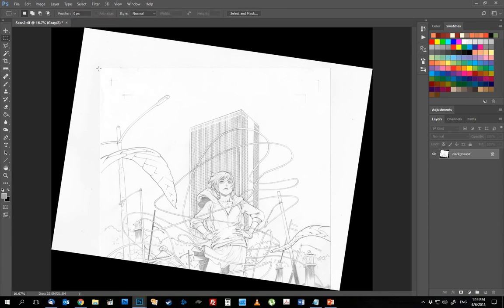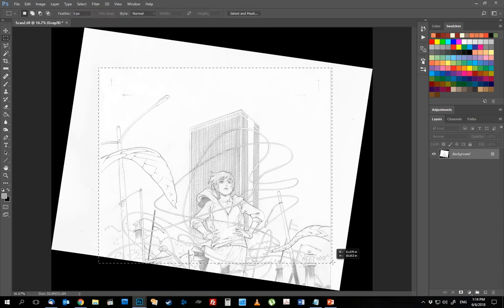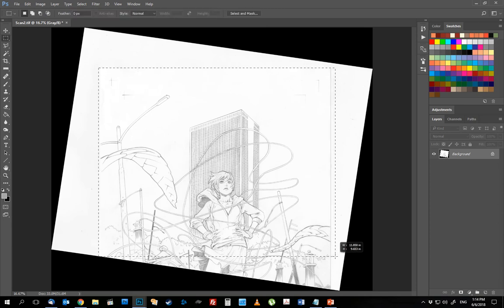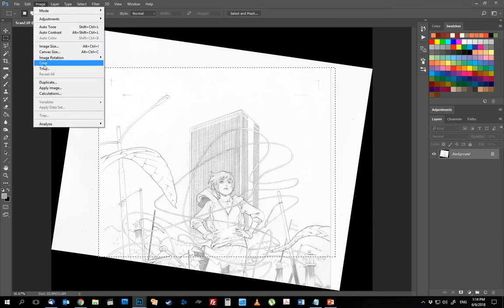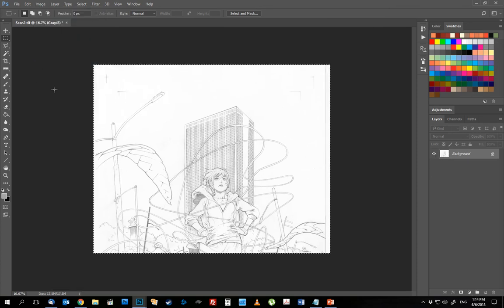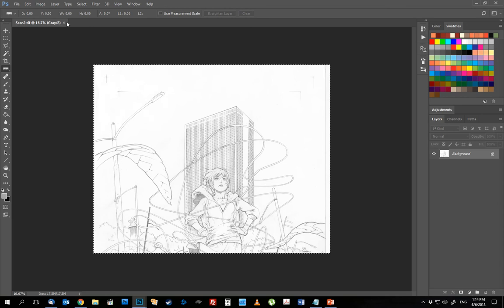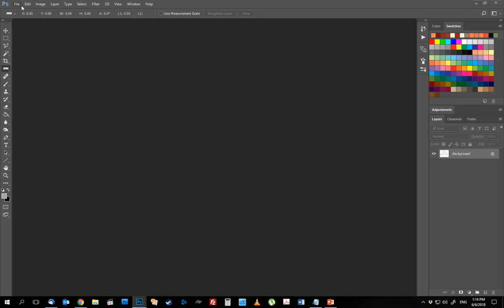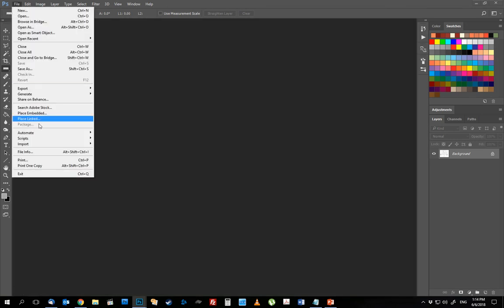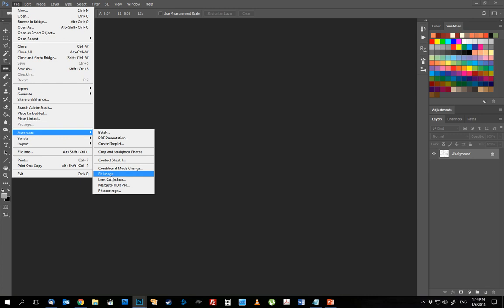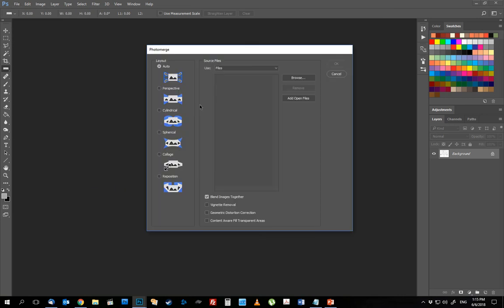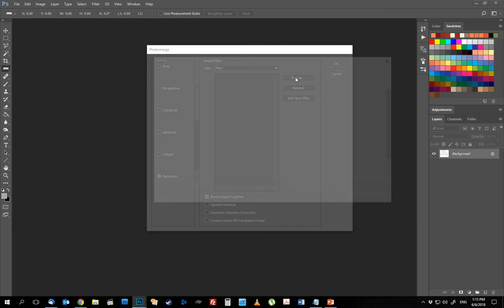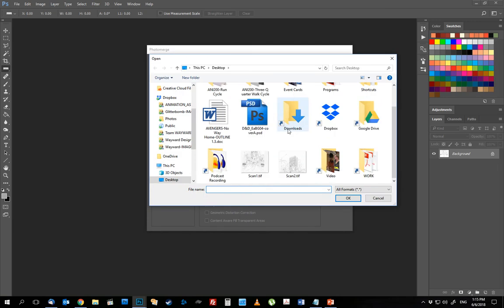I'm going to basically recrop that, make sure there's lots of overlap with my previous scan, save it. And then what I'm going to do now to put these two together is use photo merge. Photo merge is a tool here in Photoshop under file, automate, right at the bottom. I tend to use reposition so it doesn't add any additional warping to the process.